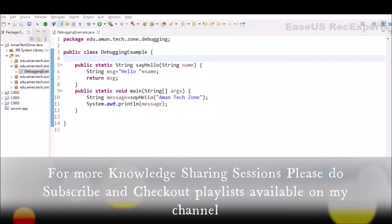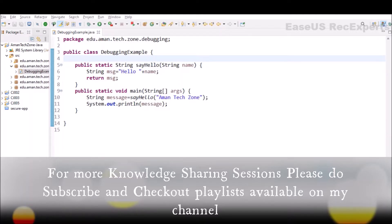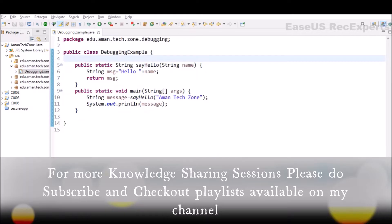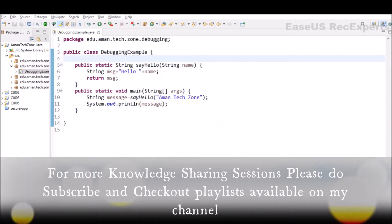For example, for enterprise level applications where a number of classes are present and the class size is also huge, that becomes a difficult approach to follow for debugging. We need to write a lot of print statements in different classes and even after that we do not have control to pause or resume the execution at a specific stage.